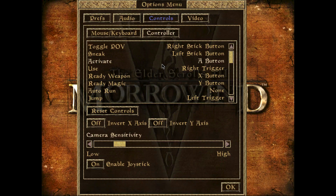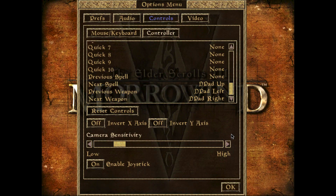Head over to the Controller option and you can see we can set up any single button to whatever we want. Personally, I have it set so that pressing left and right on my D-pad swaps between my different weapons — but you can set up whatever you want. Also make sure to enable 'Joystick On' in the bottom left-hand corner, because that's very important.